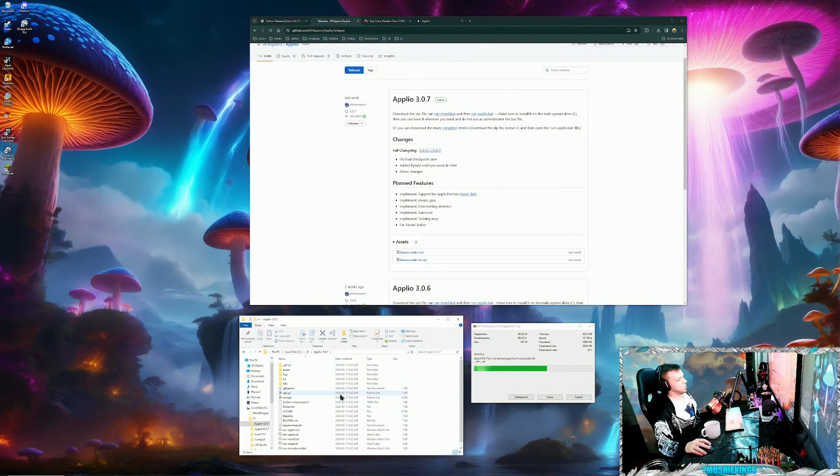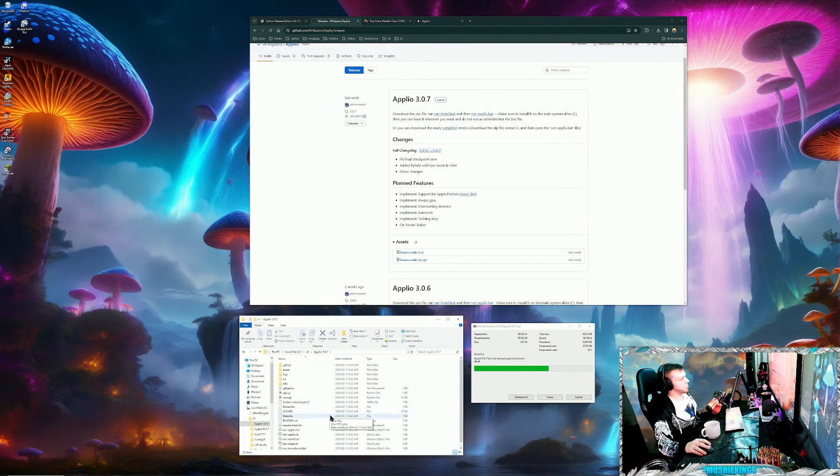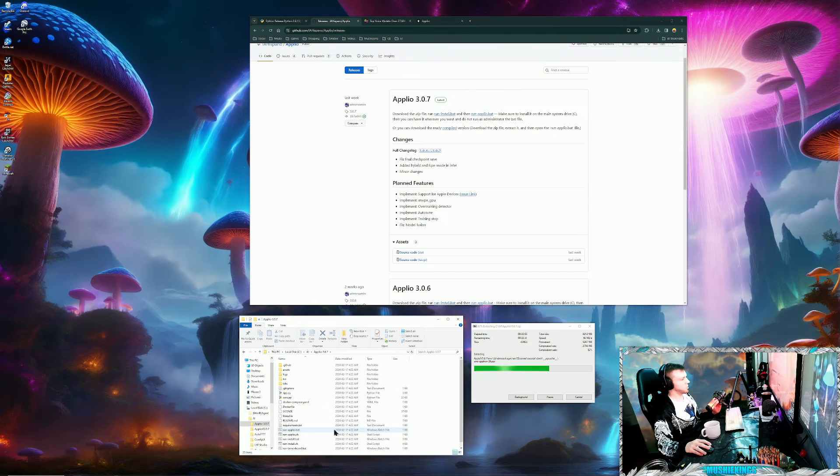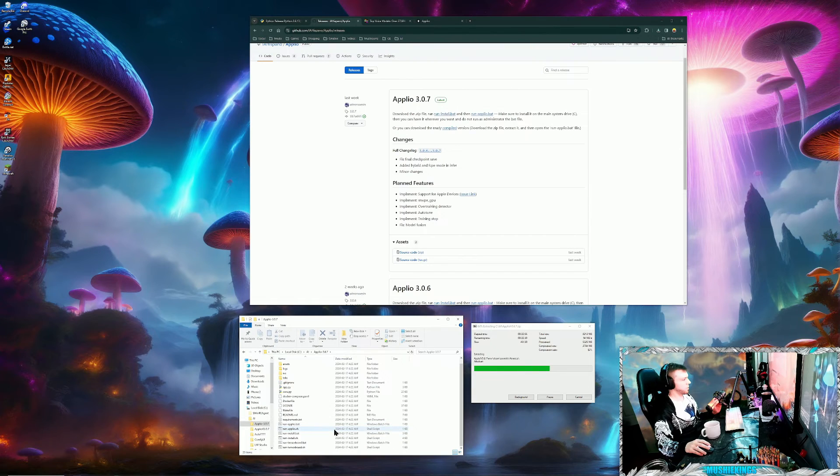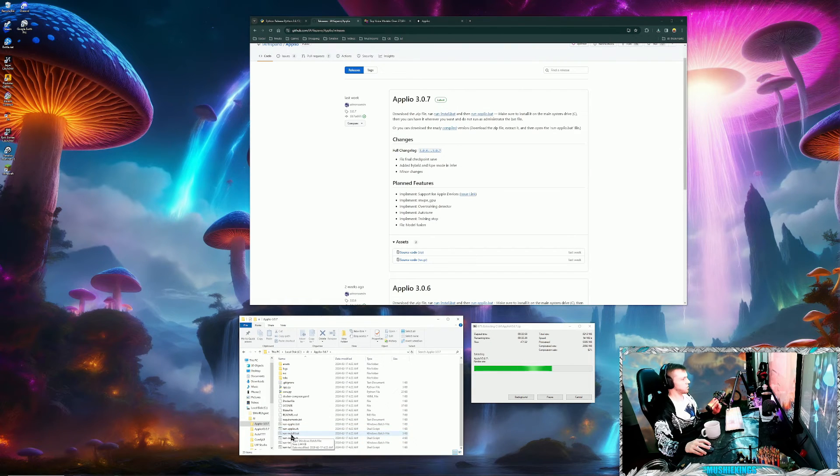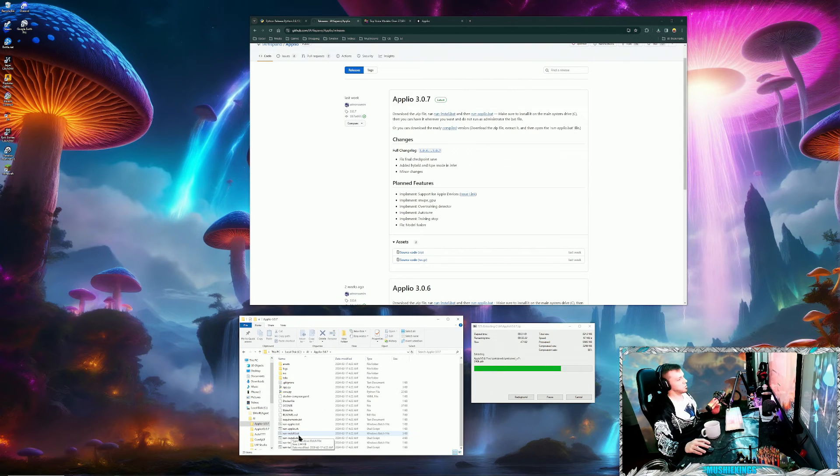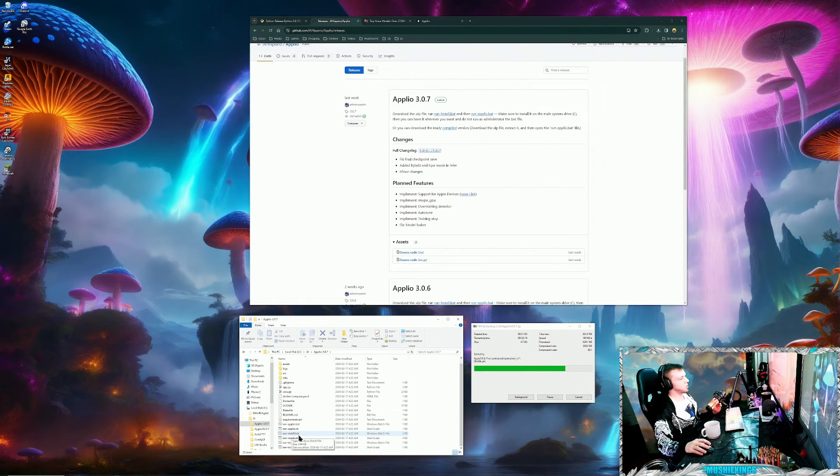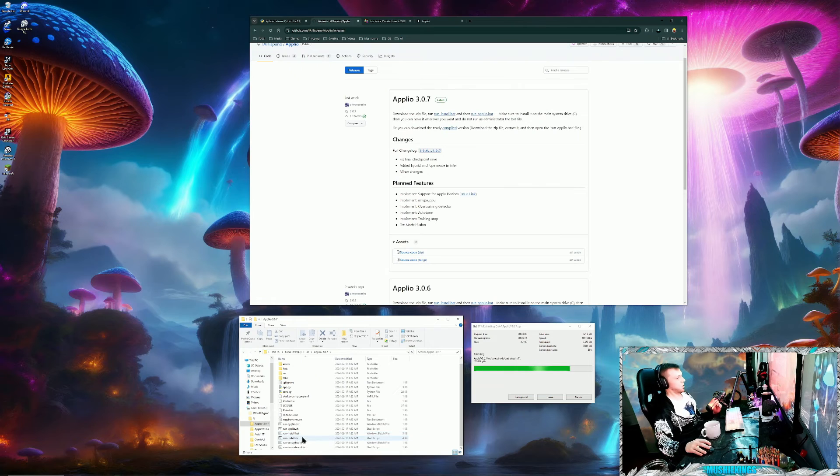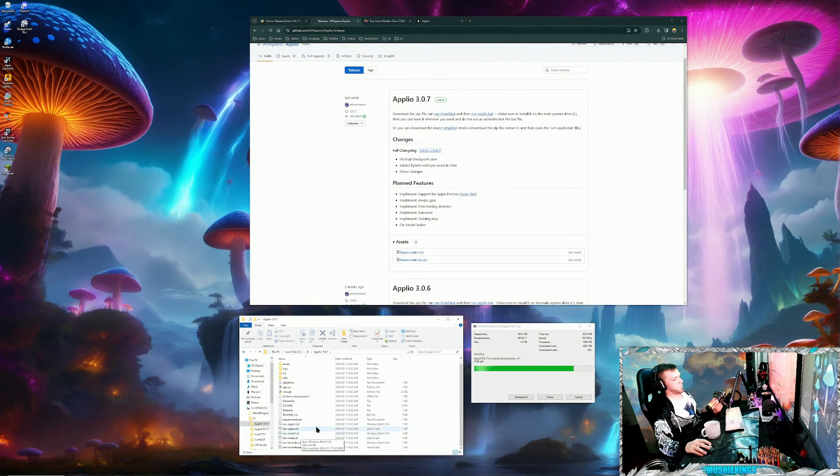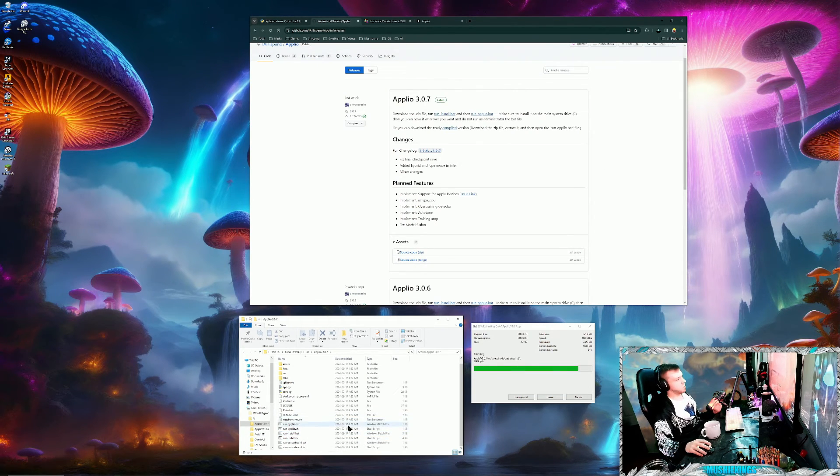In this extracted folder, you're going to see run-install.bat, and that's what you want to launch. That'll just start automatically installing everything. It should solve any issues you might have if it didn't work the first time.